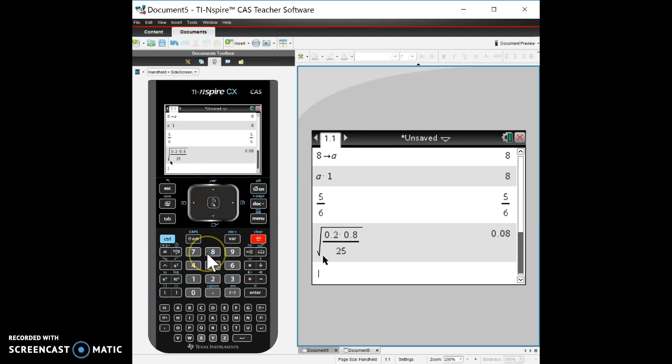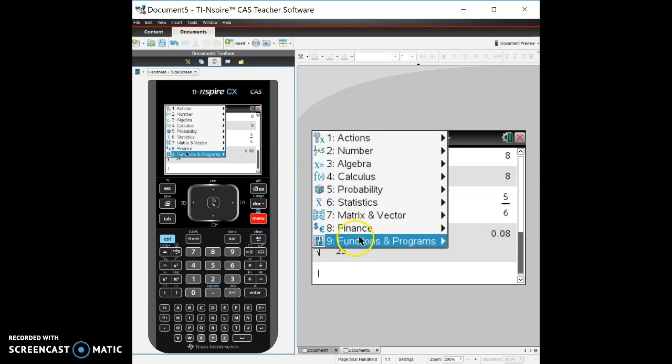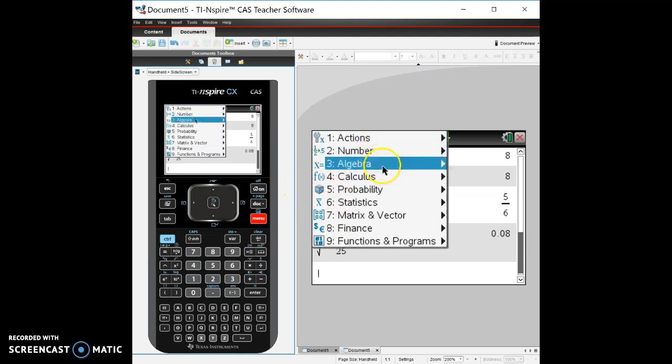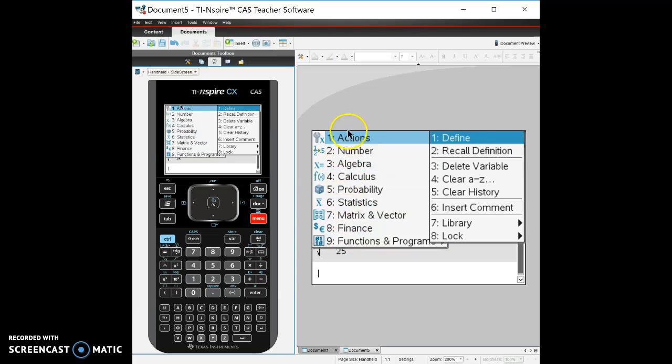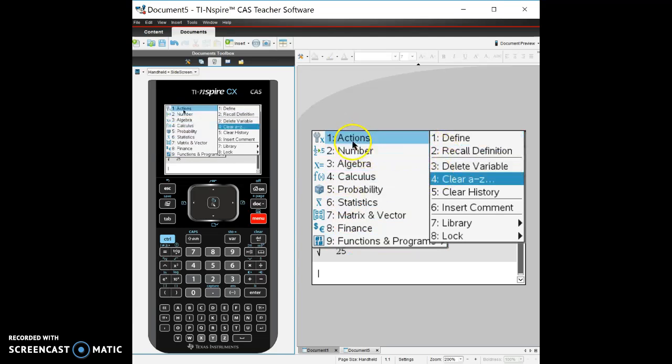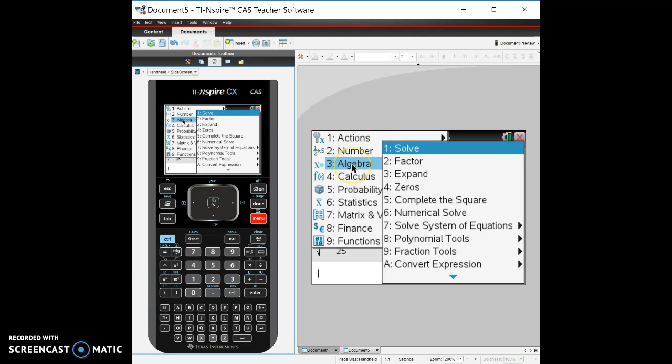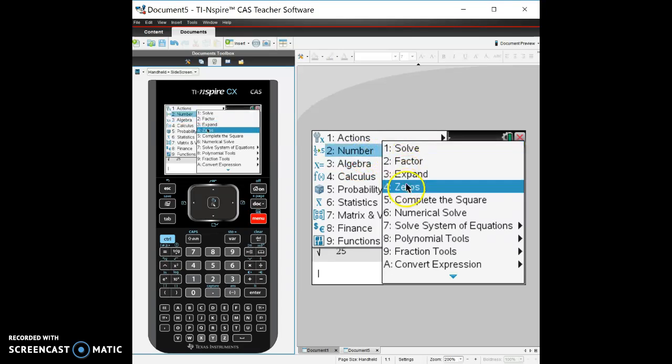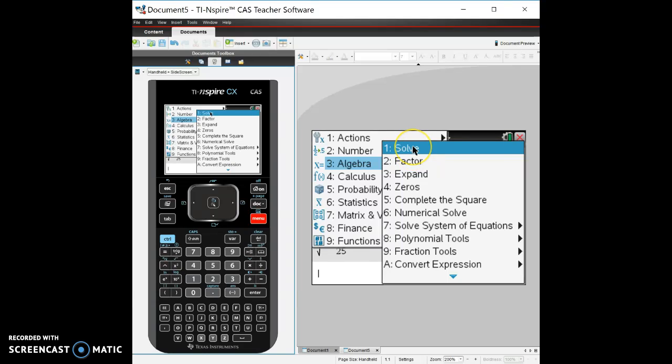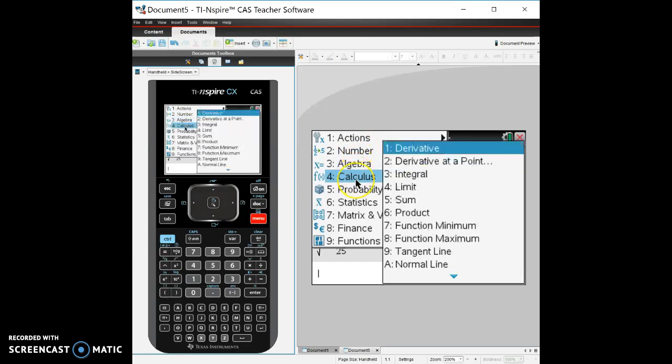The other thing that you're going to use a lot is menu. Menu is where all of our functions and actions are. You can do all kinds of things in terms of deleting variables. Number, we're not going to use this all too much. Algebra, we're not going to use this too much although in calculus you might want to find zeros or use the solve function if you're using a CAS version. So there's a lot of things in algebra that you'll do. Calculus, this is obviously we're going to be using this function a lot in calculus.